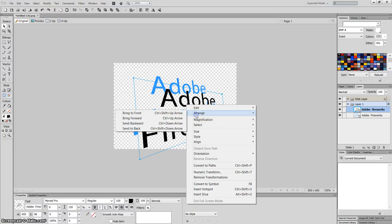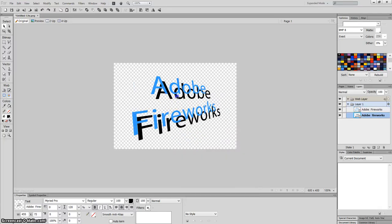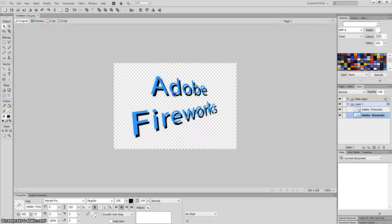Then I'm going to do arrange, send to back. Okay, now this text is behind it.